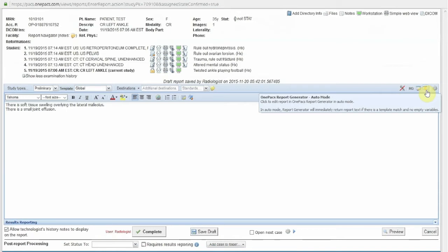In this case, the radiologist is interpreting a conventional radiograph of the left ankle. When AutoMode is activated, the standard template for conventional radiographs of the ankle will be obtained. Laterality will be set based on the DICOM data or data entered into the OnePax system. The history will also be obtained from the DICOM data and the OnePax system or other integrated PACS systems, and this information will be used to prepare a final report.